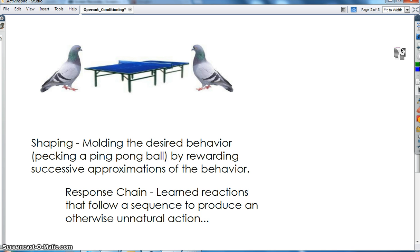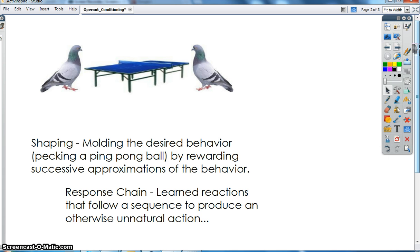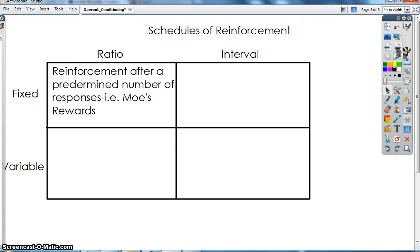Pigeons aren't going to play ping pong on their own naturally — though there are some pigeons that really like ping pong, but usually those are cartoon pigeons. The last thing I want to talk about so you can complete your simulation today is schedules of reinforcement.